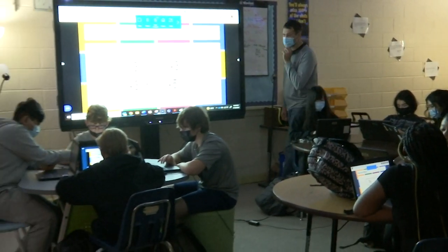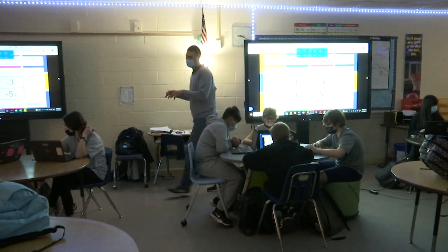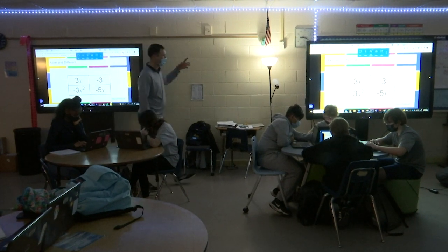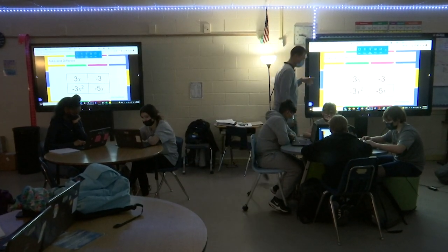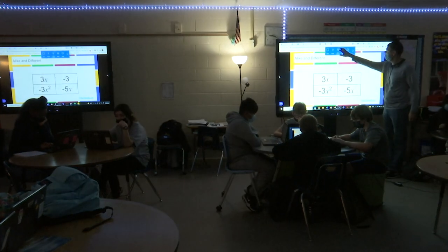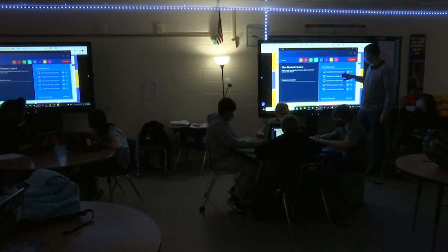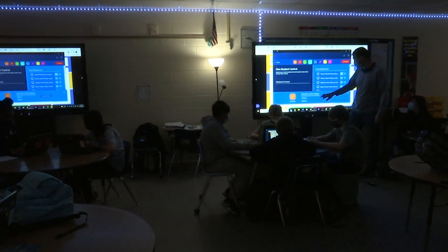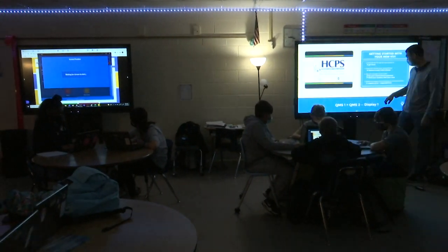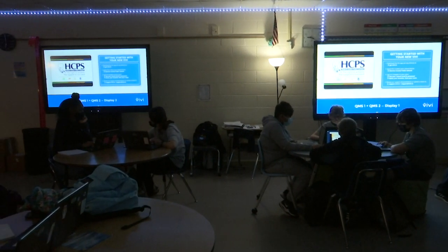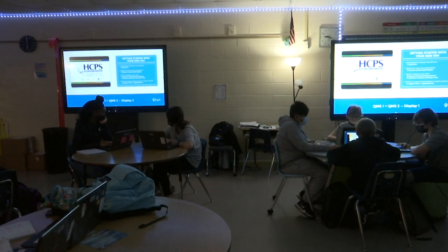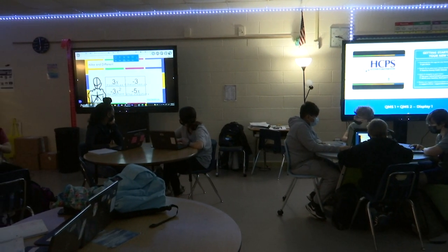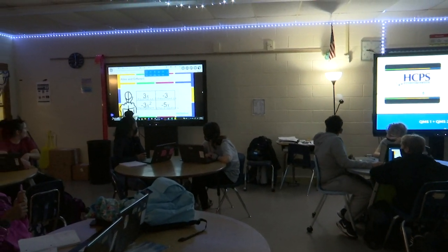All right, so here we go. We're going to start sharing. The goal is to see if we can figure out why each box is different than the others. So let's see who's going to share first. Daniel, you're going over to display two over there, so you're going to share over there. And then we're going to have somebody come over to the first screen.